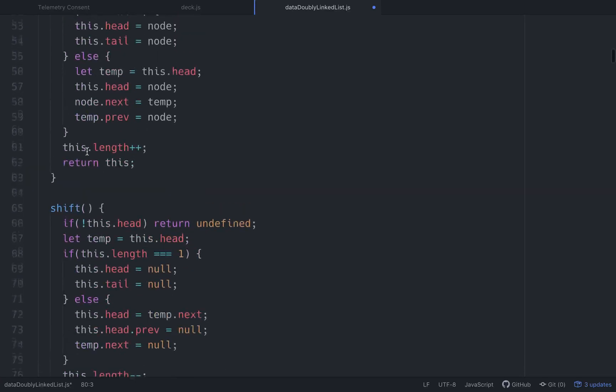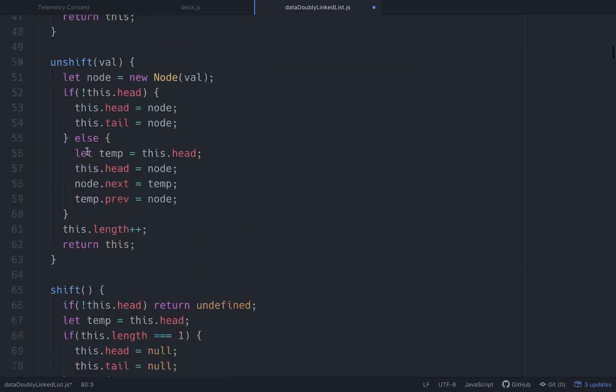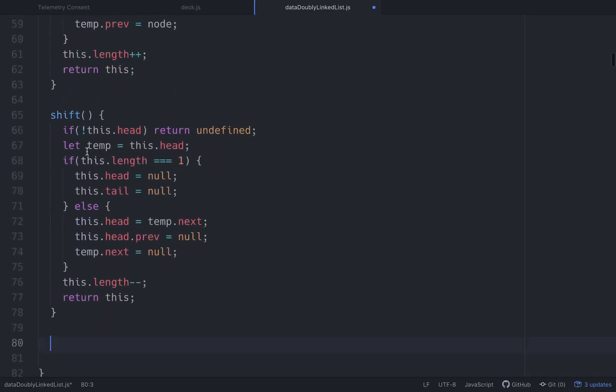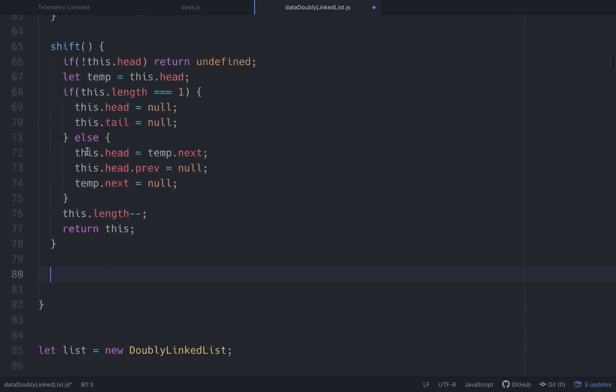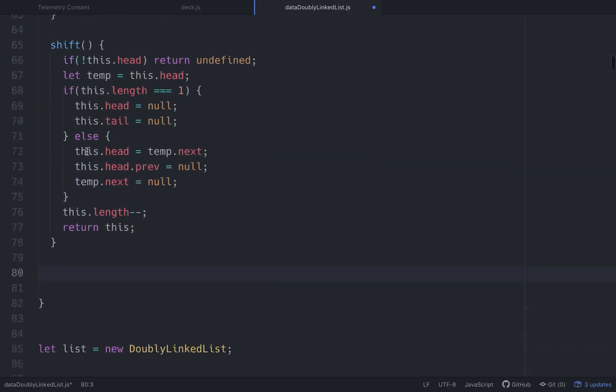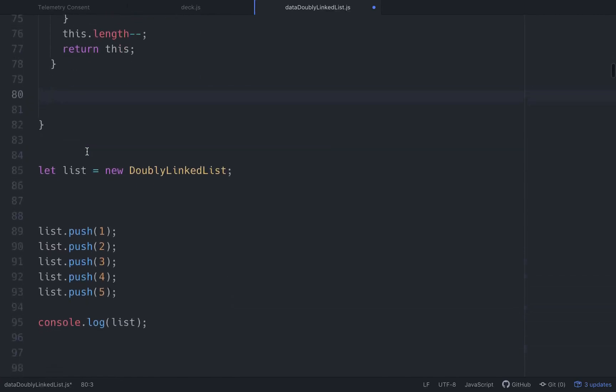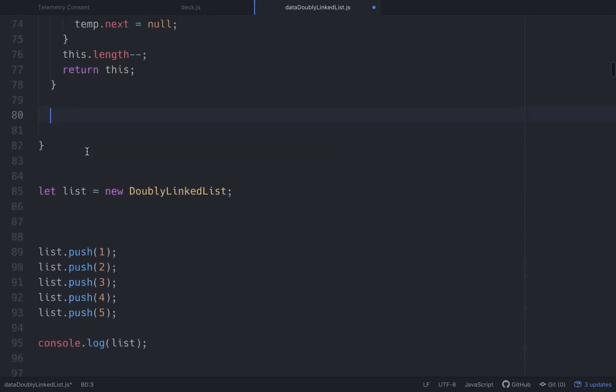We left off having done shift and unshift on a doubly linked list. So now we need to figure out a way to insert and remove things from the list.